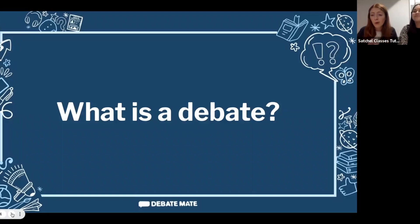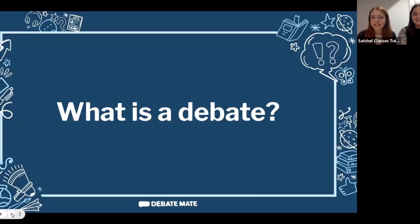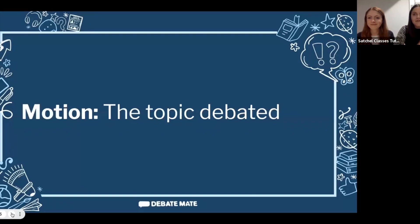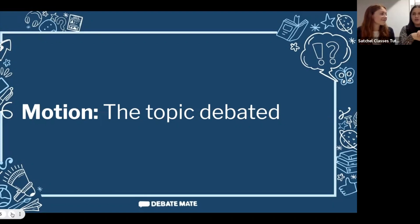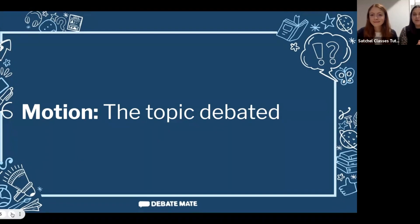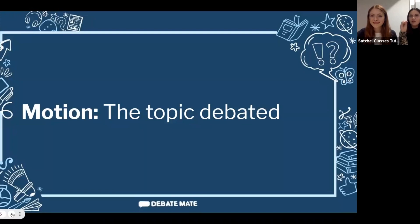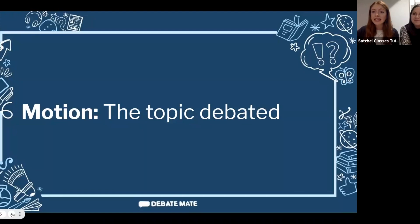Another key skill is being able to take really complicated ideas and convey them in a way that is easy to understand. That is why we debate. Now, before we carry on, let's explain a couple of key debating terms. The first is a motion — the topic that is debated. For example, the motion might be whether we should all be vegetarians. One team agrees, one team disagrees, and every argument focuses around that motion.